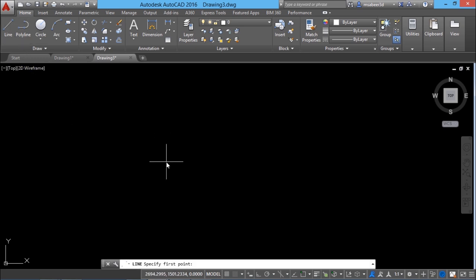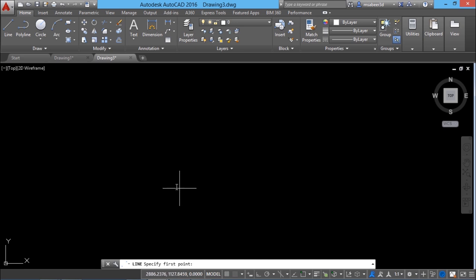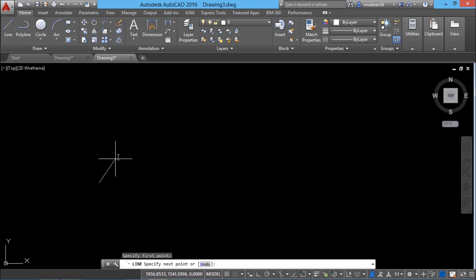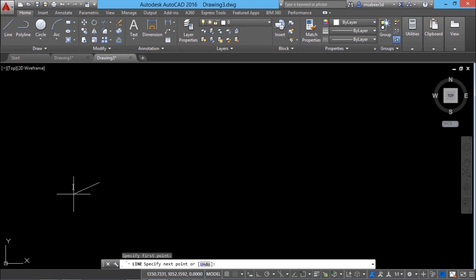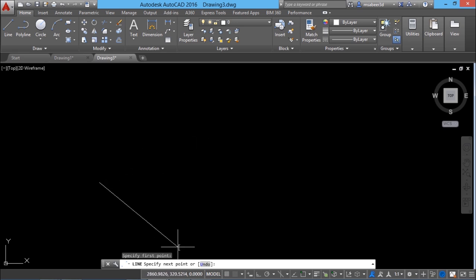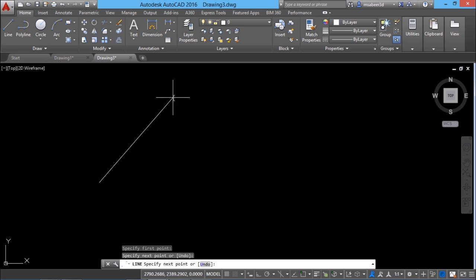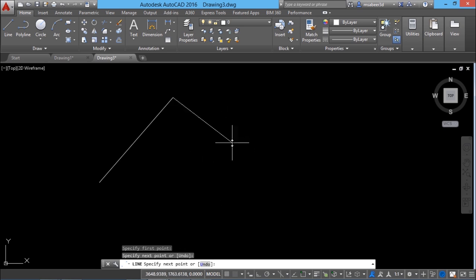Now I'll click on the line command in the draw panel. The software is prompting for the first point. I can define this first point in a variety of ways, but I'll just left click to define it. Now you can see a rubber band line stretching from the first point and it is asking for the next point. Again I left click to define the next point, and these coordinate locations are shown in the status bar.